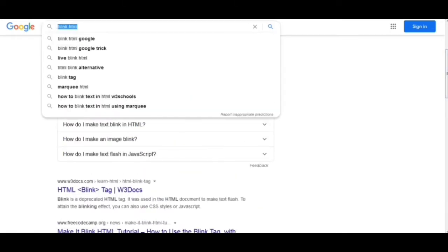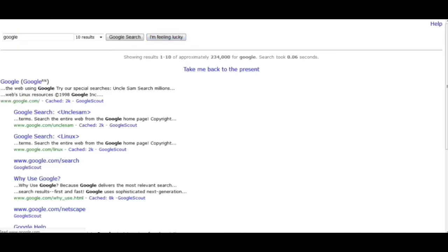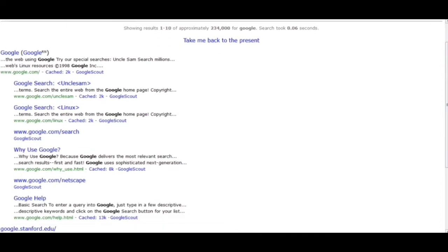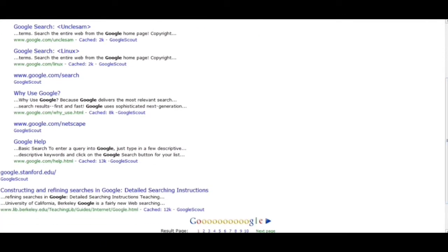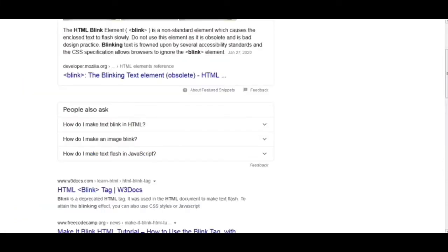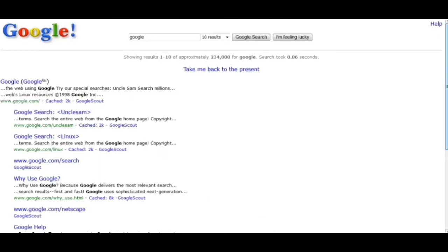Moving to the next trick: 'Google in 1998.' Here we got this — it is like the web page font which we can see in the early days, probably of 1998 as the name suggests. The original page which we have seen looks like the current design, and the 1998 font was like this older style.